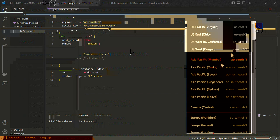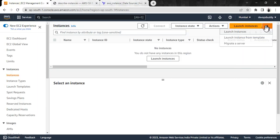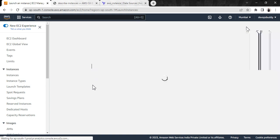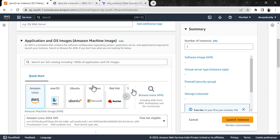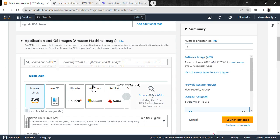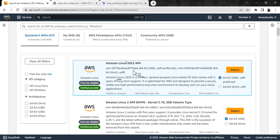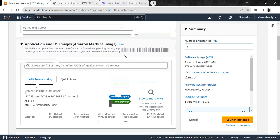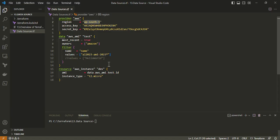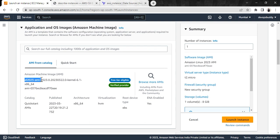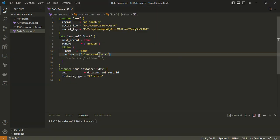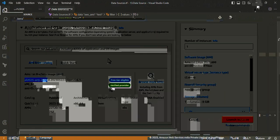Before running the Terraform configuration, let's verify we are in the ap-south-1 region and check the latest image available. Going to Launch Instance and browsing AMIs — you can see the latest Amazon Linux 2023 AMI image. Selecting that image shows its details. In the Terraform configuration file, as the filter value I am using the name 'aws-ami-2023' followed by an asterisk, because I want to fetch this particular image.